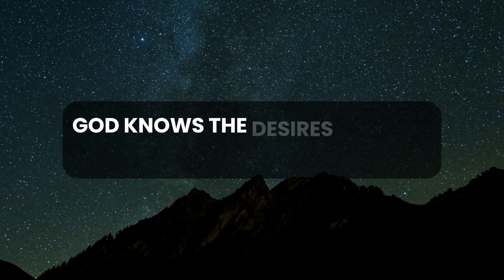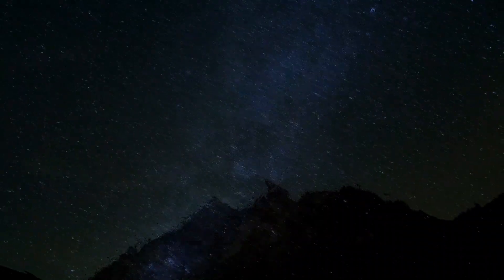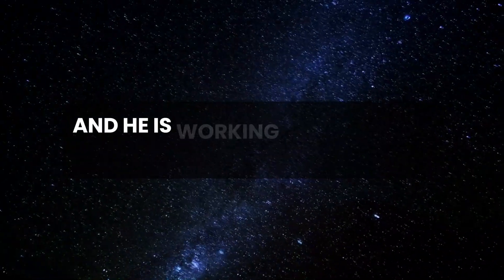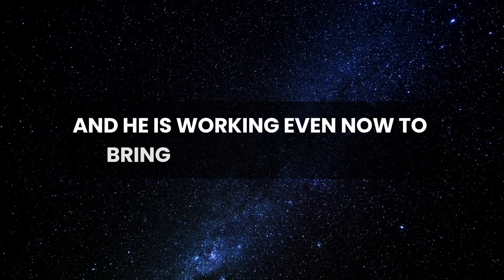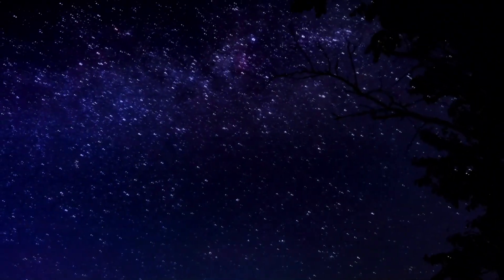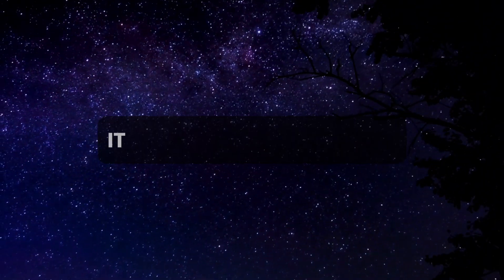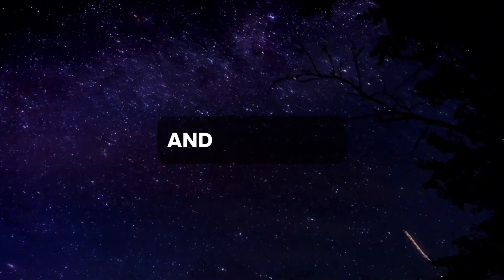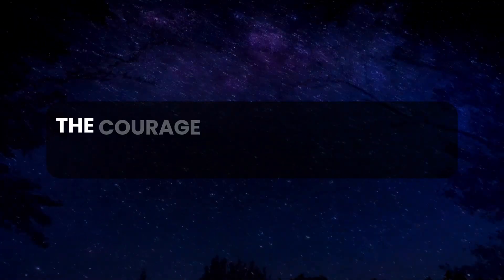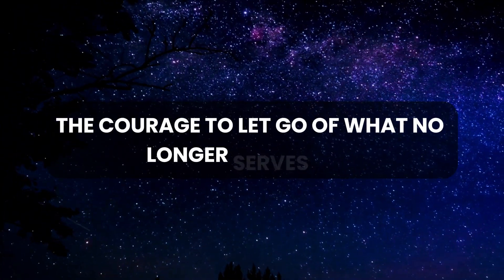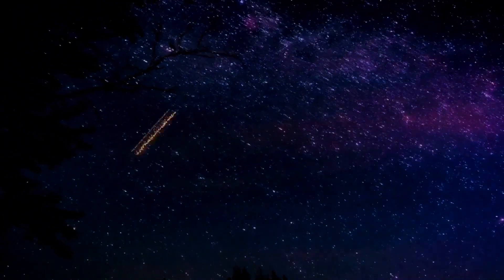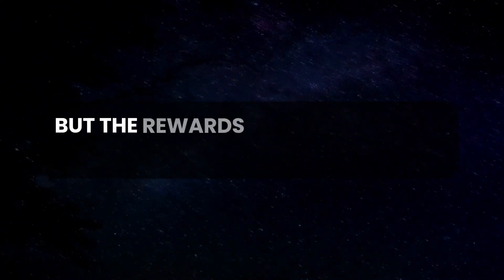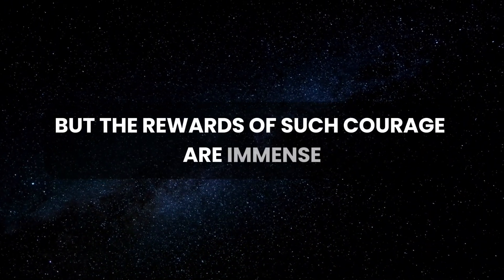God knows the desires of your heart, and He is working even now to bring you closer to them. It requires faith, patience, and sometimes the courage to let go of what no longer serves you. But the rewards of such courage are immense.